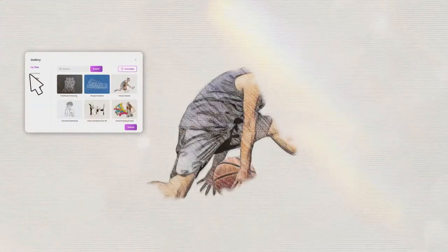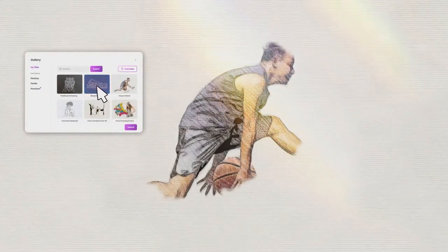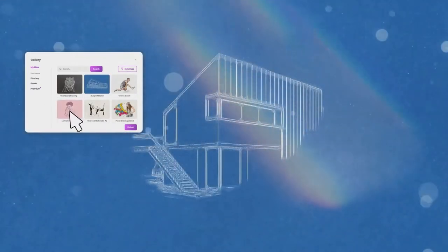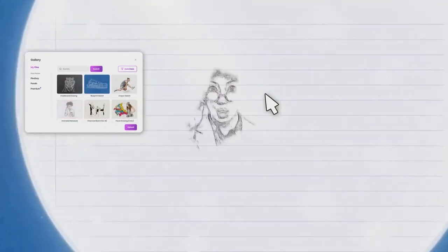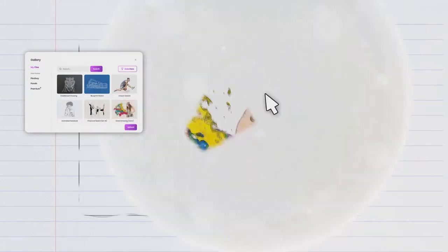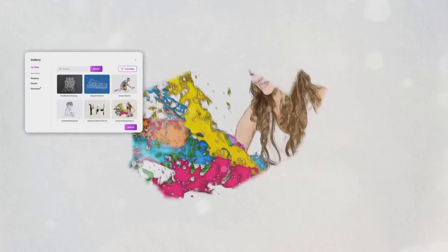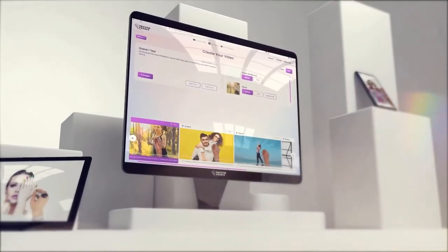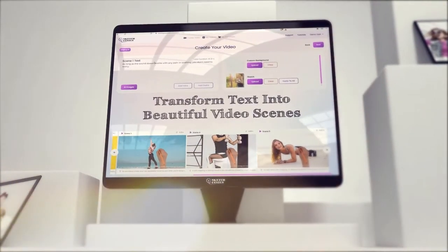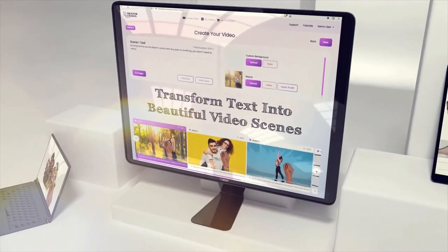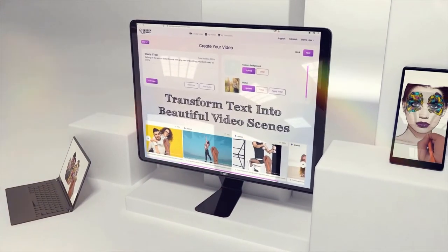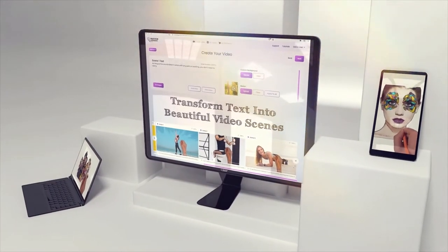Imagine uploading any image and turning it into a world-class sketch animated video with automatic color grading, textures, highlights, shadows, realistic drawings, and other never-seen-before artistic effects — in seconds, without any creativity or tech skills. Imagine pasting simple text and turning it into beautiful video scenes.